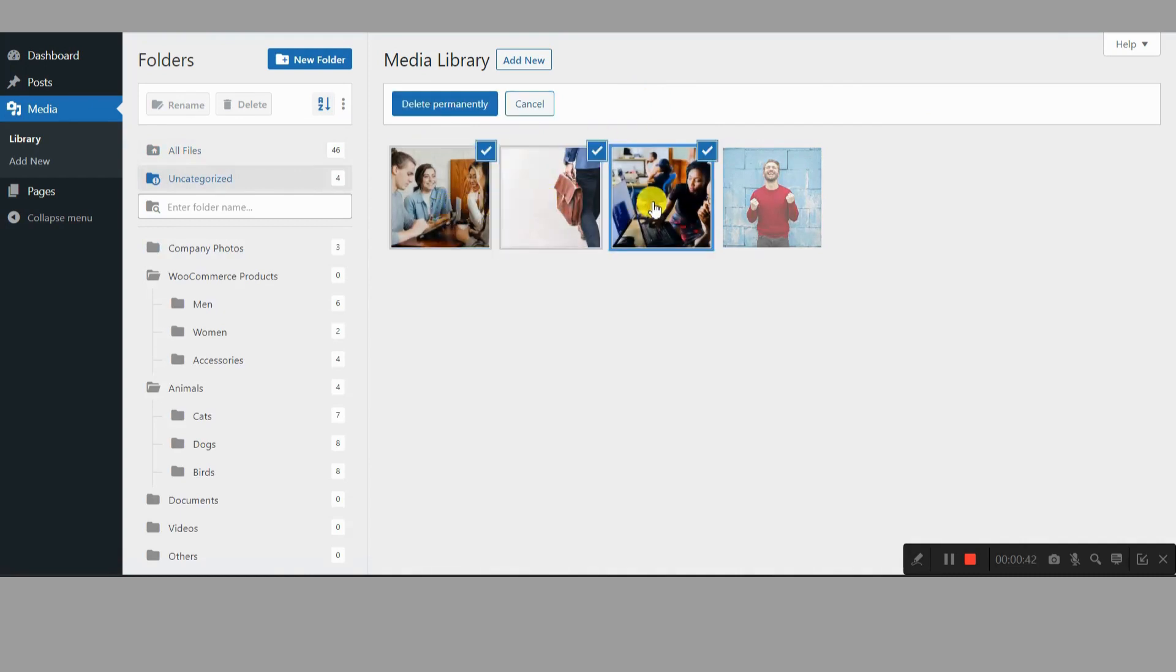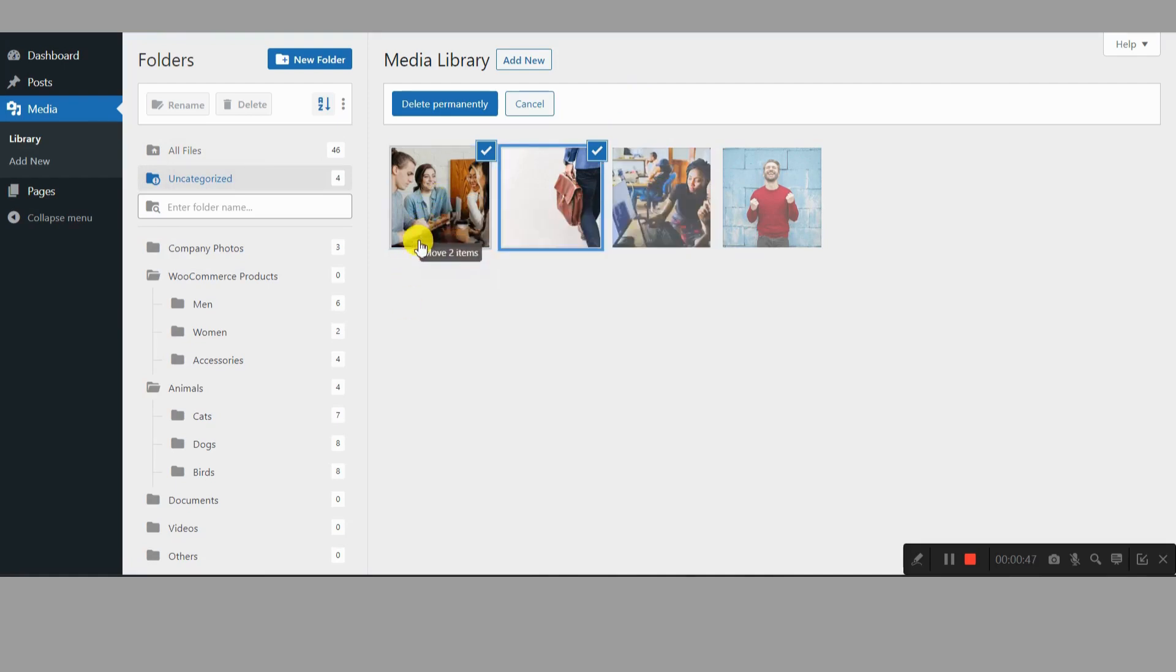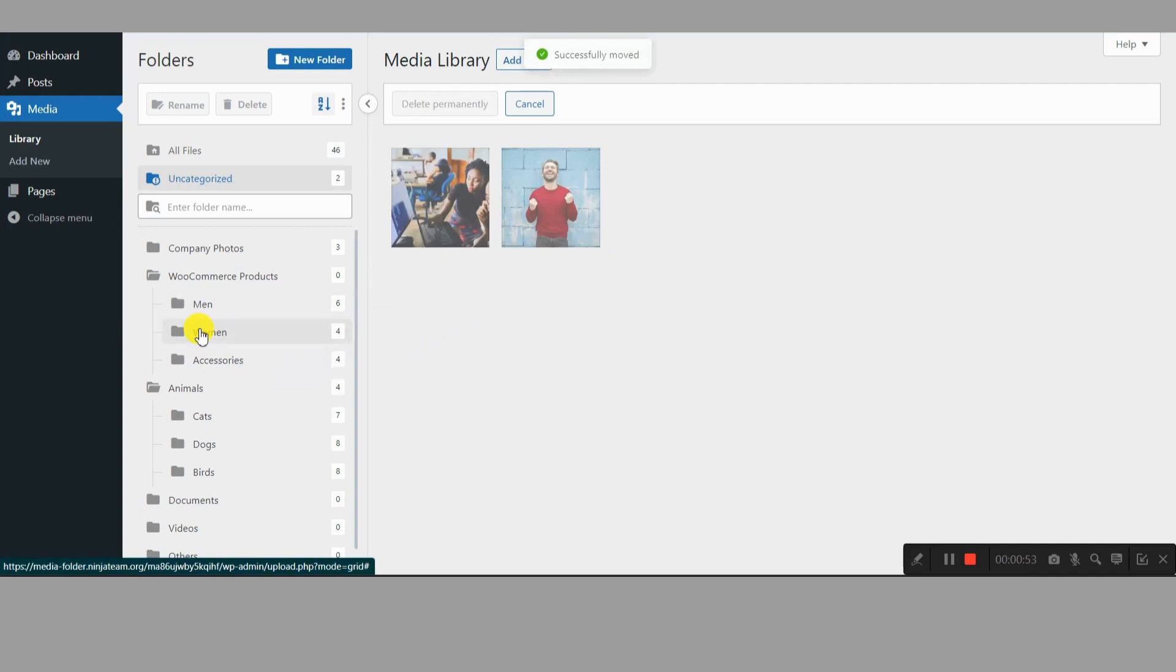Enter Filebird, your organization's superhero. Filebird swoops in like a digital filing fairy, bringing order to your media library chaos. With this plugin, you can create folders to categorize your files logically.